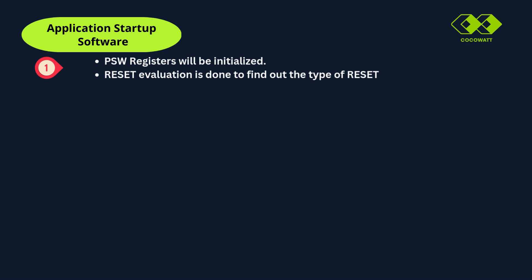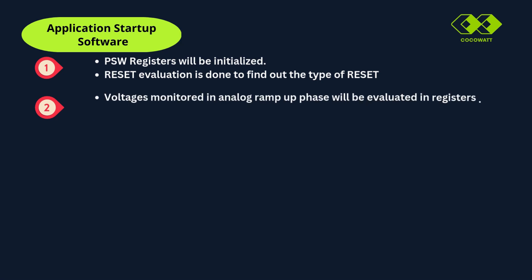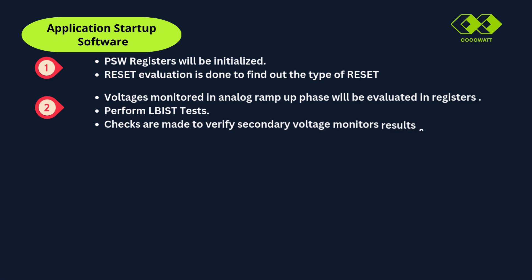The second step has three parts. We discussed voltages will be monitored for brownout condition in analog ramp phase. So verify this register contents against configured values. Perform LBIST test, built-in self test. And monitor BIST checks are made to verify the secondary voltage monitors and alarm generation happens in case of any violation. Mainly in this phase, voltage measures will be monitored and self test is handled.